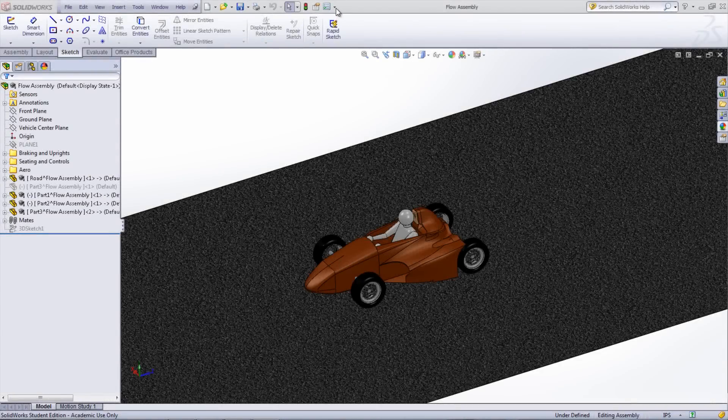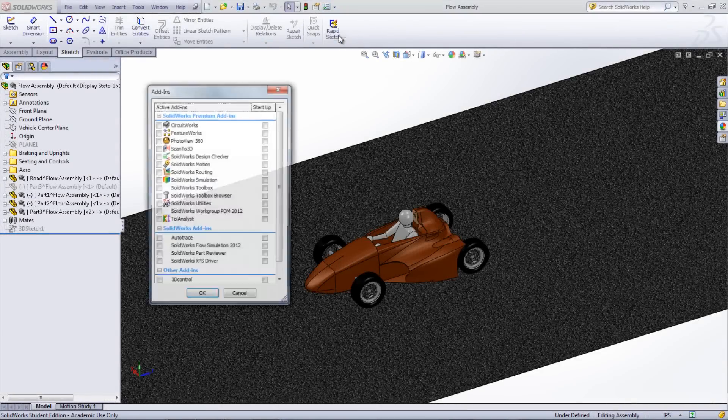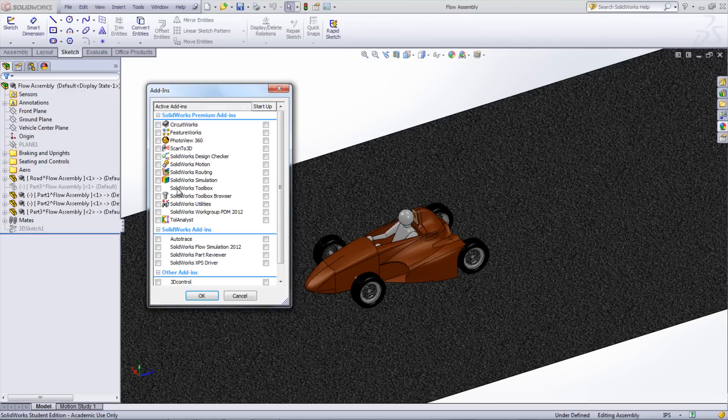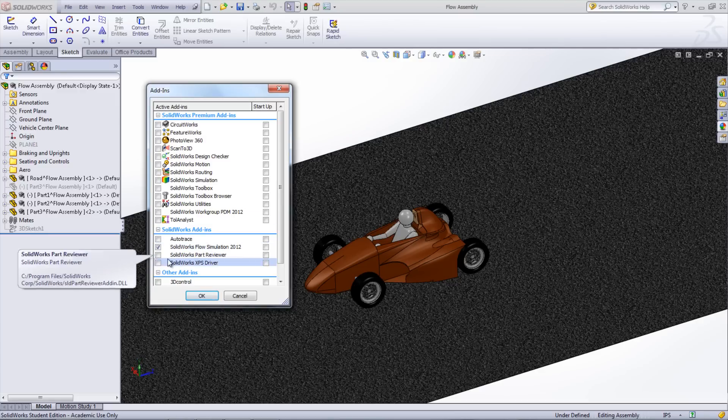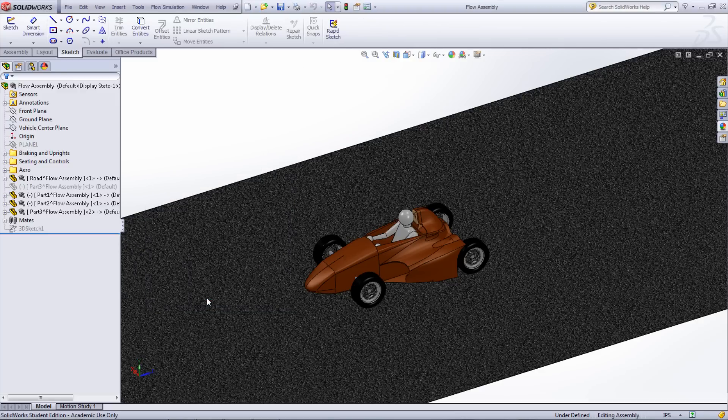To start, open your model, add in SOLIDWORKS Flow Simulation by going under Tools, Add-ins and selecting SOLIDWORKS Flow Simulation.